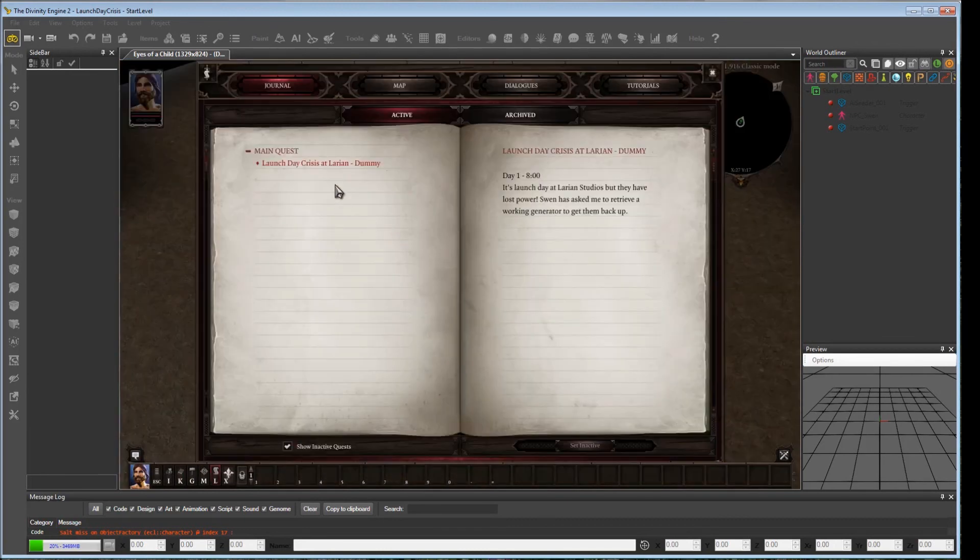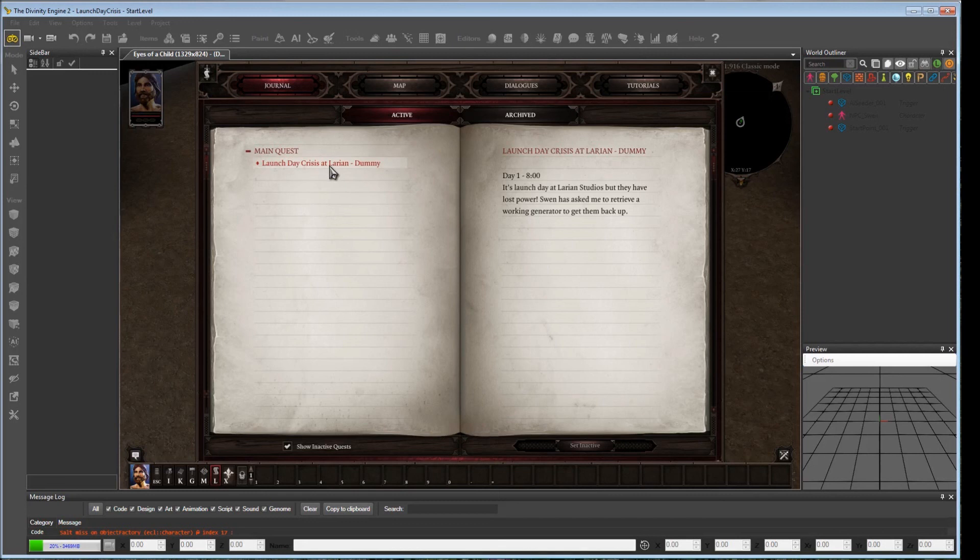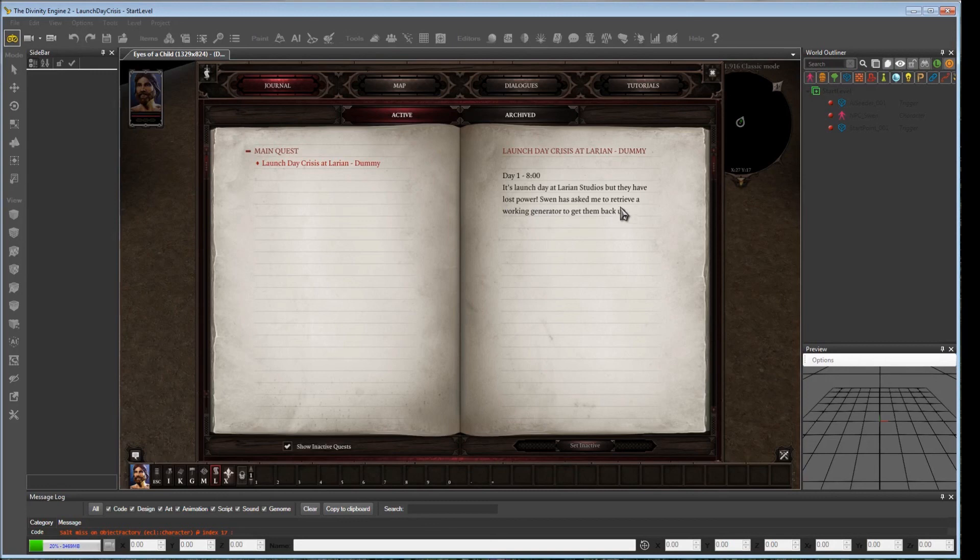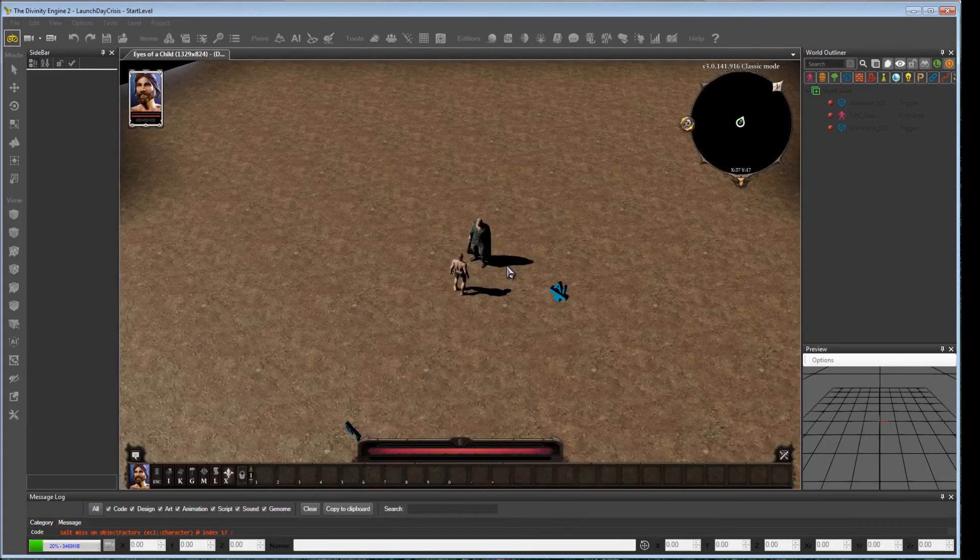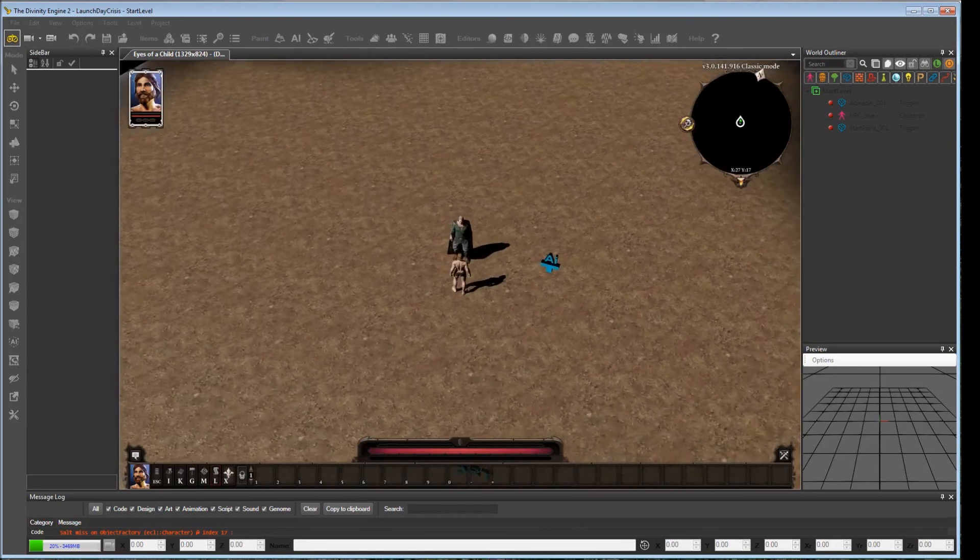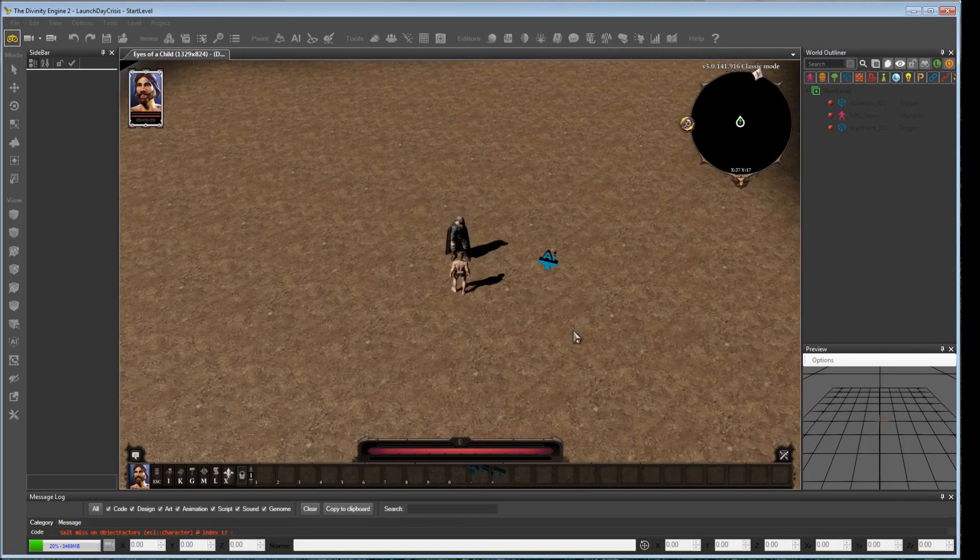If we look at it, you remember, here's our quest category. Main quest. That was the name we gave it. Launch day crisis at Larian. That was the name of the quest that we added. And then this is the first quest state that we created. The quest received. It's launch day at Larian Studios, but they've lost power, so on and so forth. So that's it. From here on, we will just add more to the quest. And we'll continue to see it get updated until it finally gets resolved. And hopefully that was helpful.